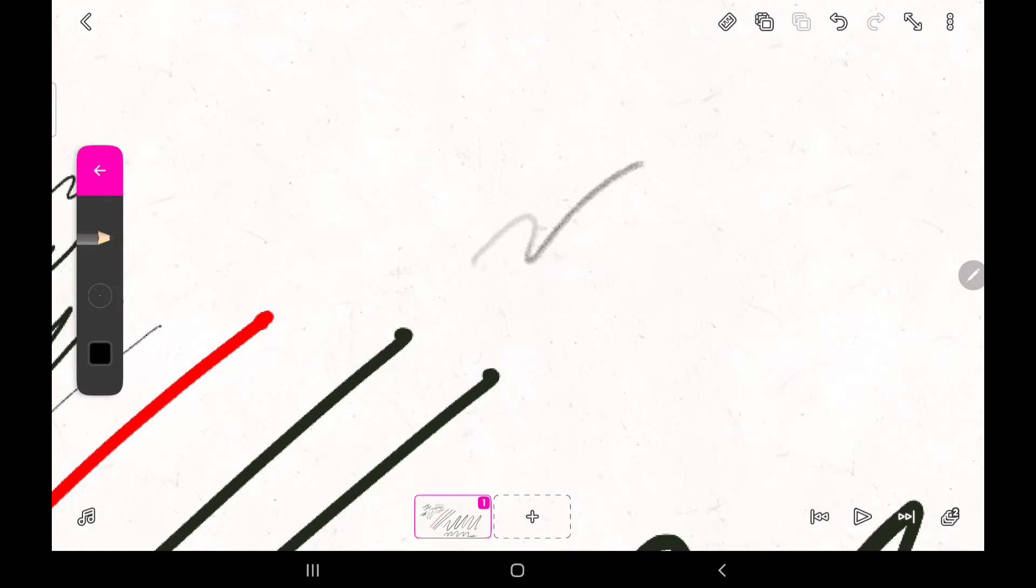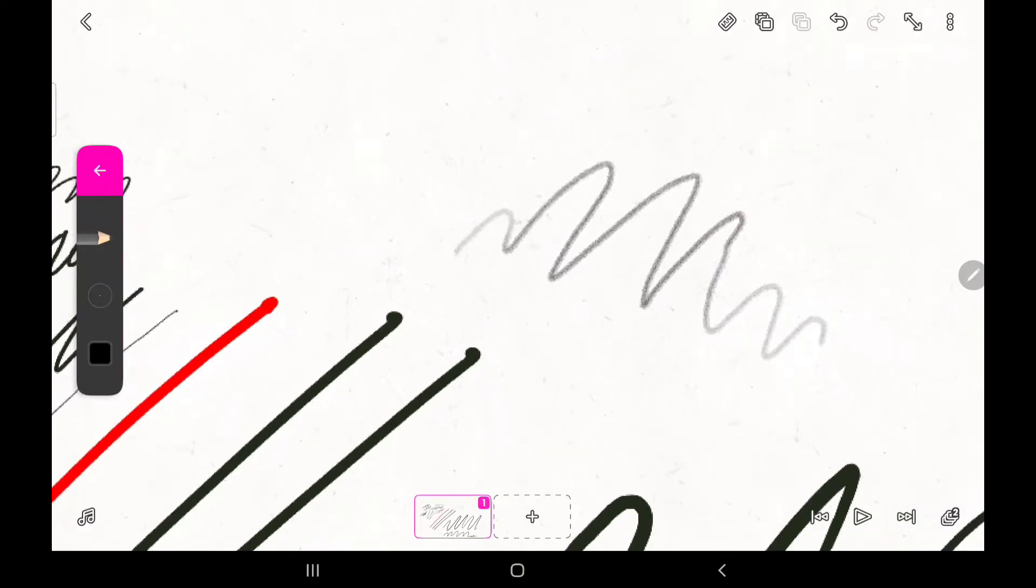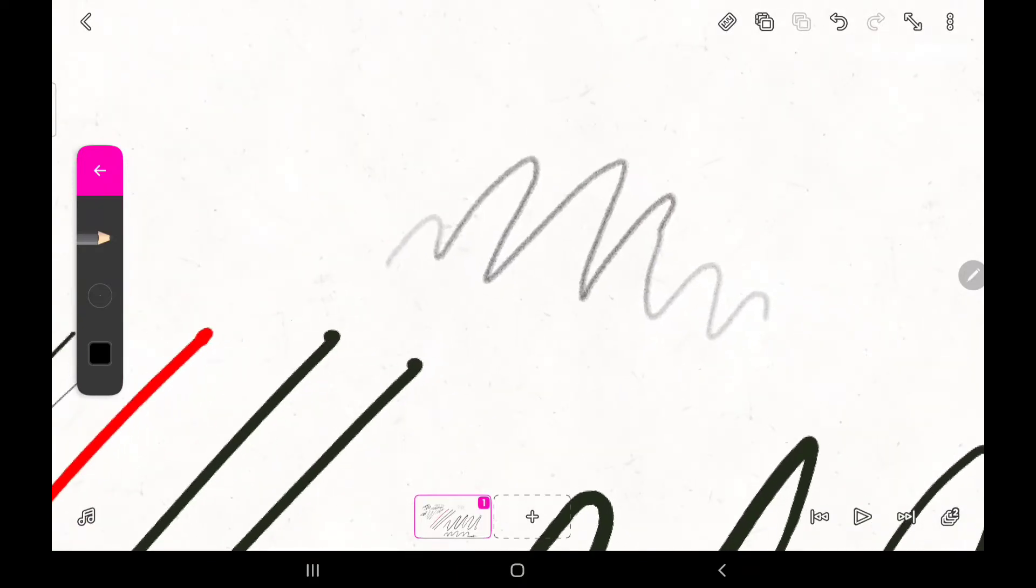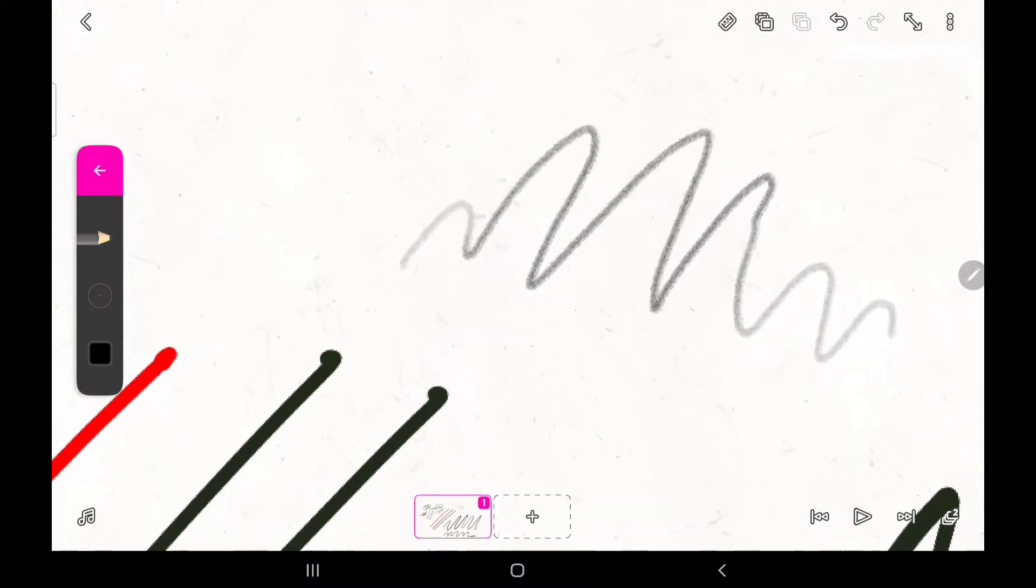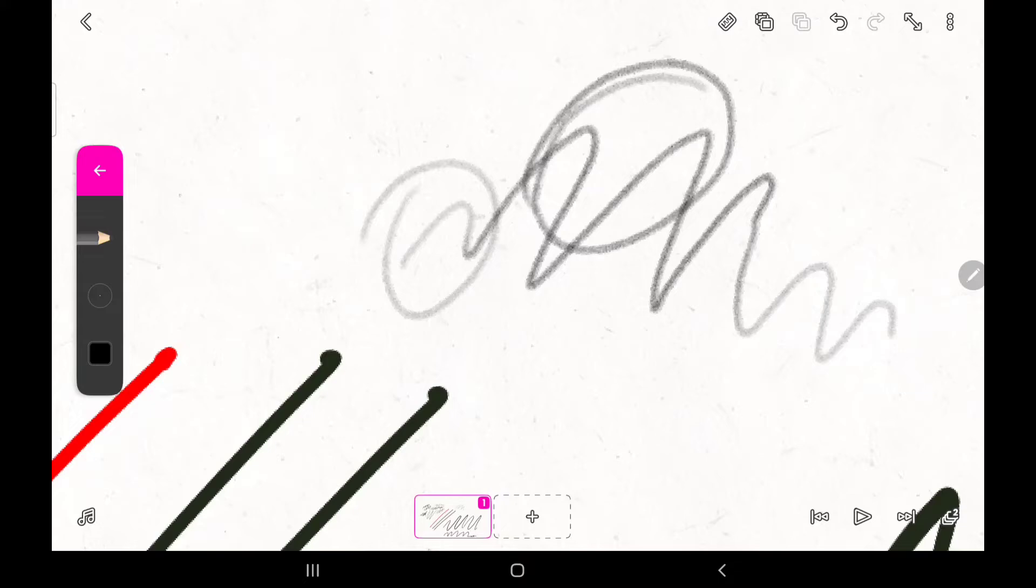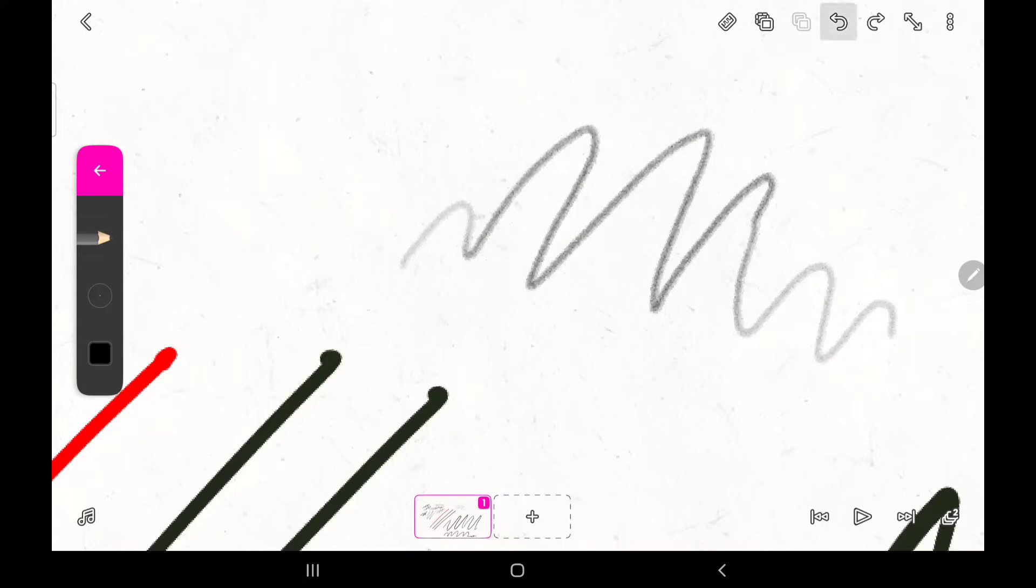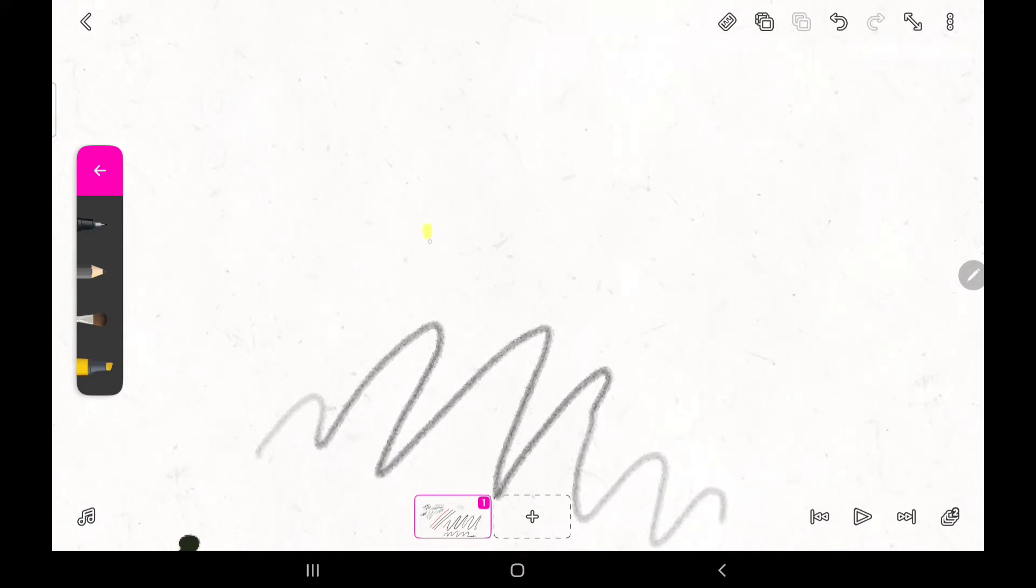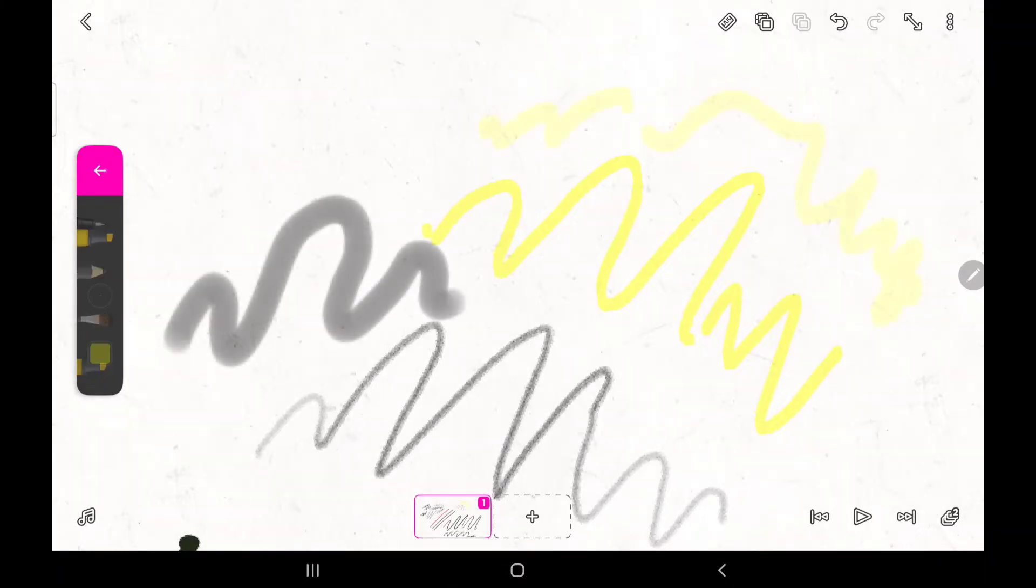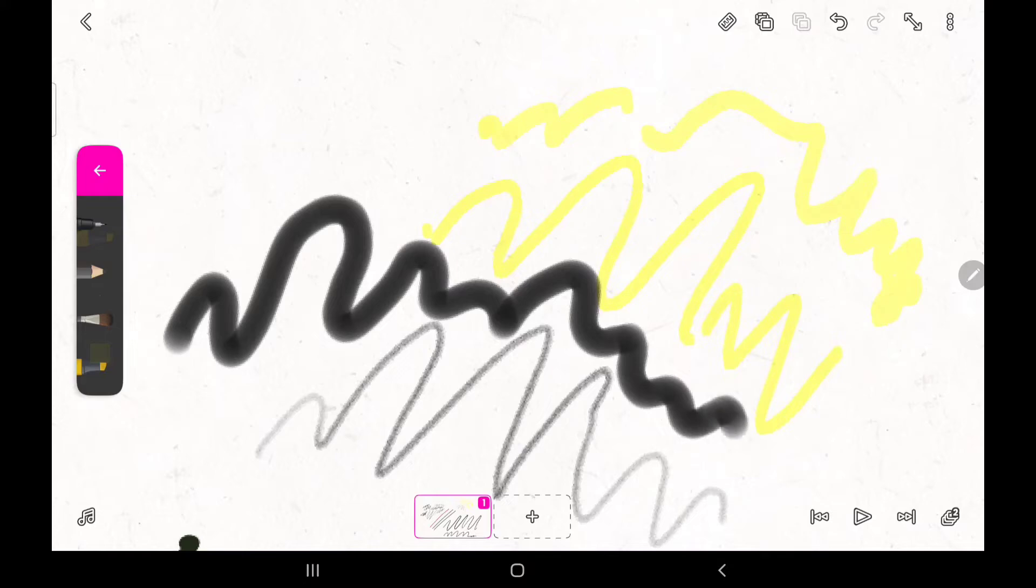The stylus pressure feature has different effects on different brushes. While it affects the thickness of the pen, it affects the transparency or the opacity of the pencil. Areas where less pressure is applied are less opaque, while areas where more pressure is applied are more visible. The stylus pressure seems to have no effect on the marker, and there is also no noticeable change in the stylus pressure when using the brush as well.